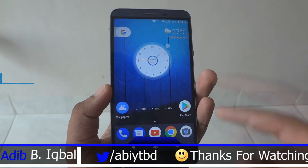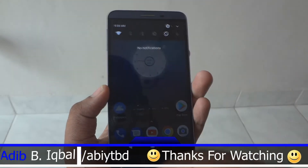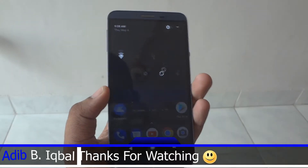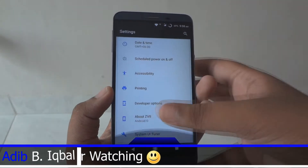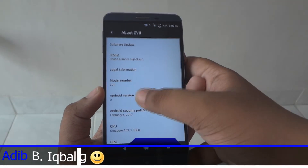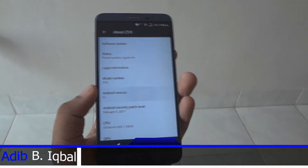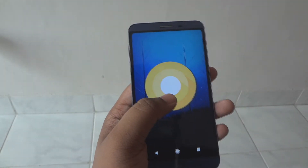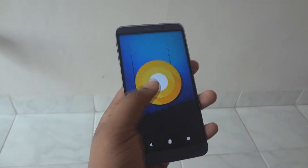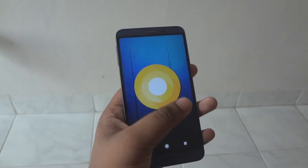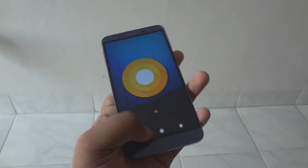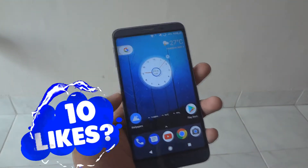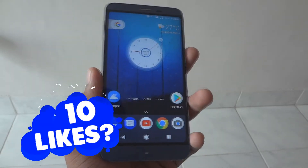After rebooting, go into your Settings, then go to the About section. In the About section, if you tap the Android version, you will be able to see the Android O Easter egg. On top of that, you will also get all the features that were present in the Android N-ify app, plus a new feature.